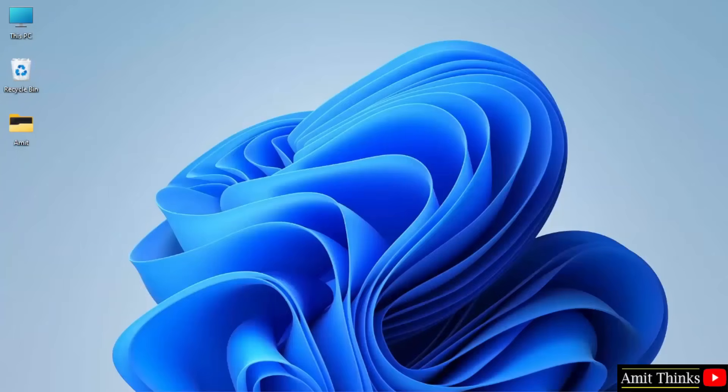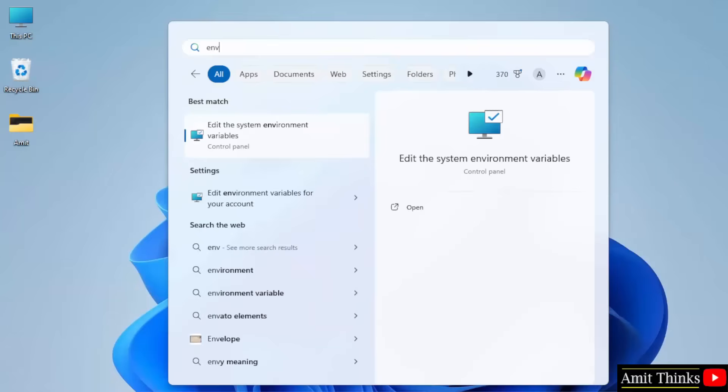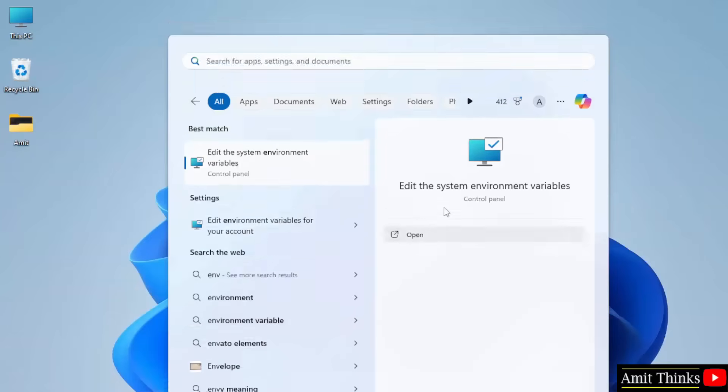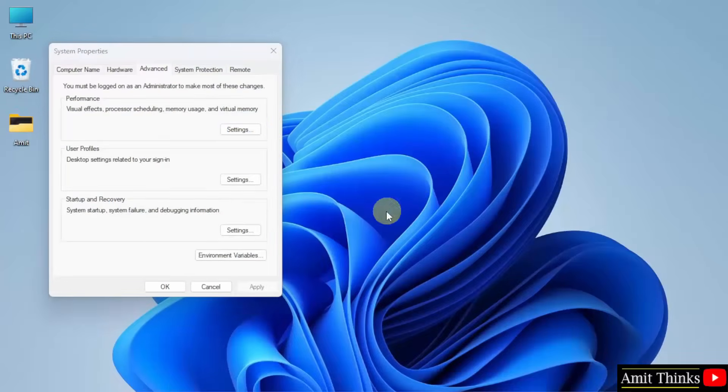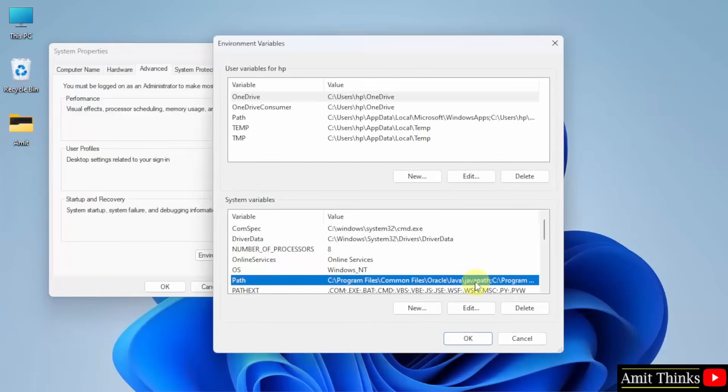Go to start, type environment variables. Here click open. Click environment variables. Now go to path and double click here.